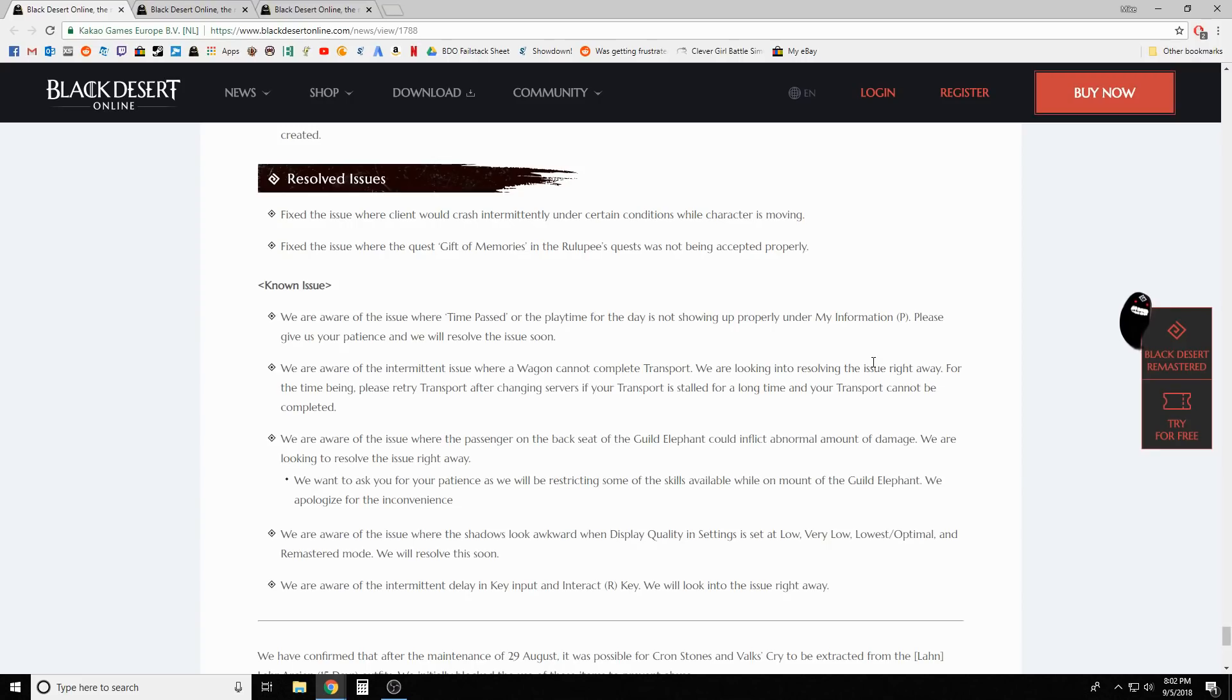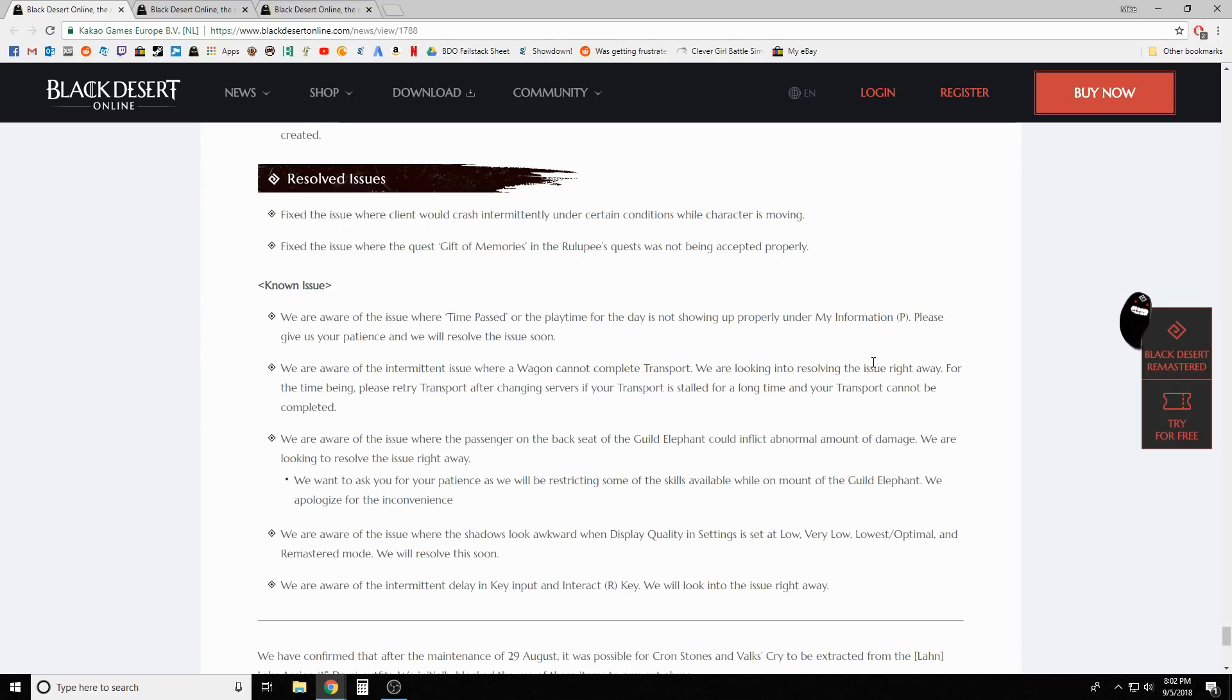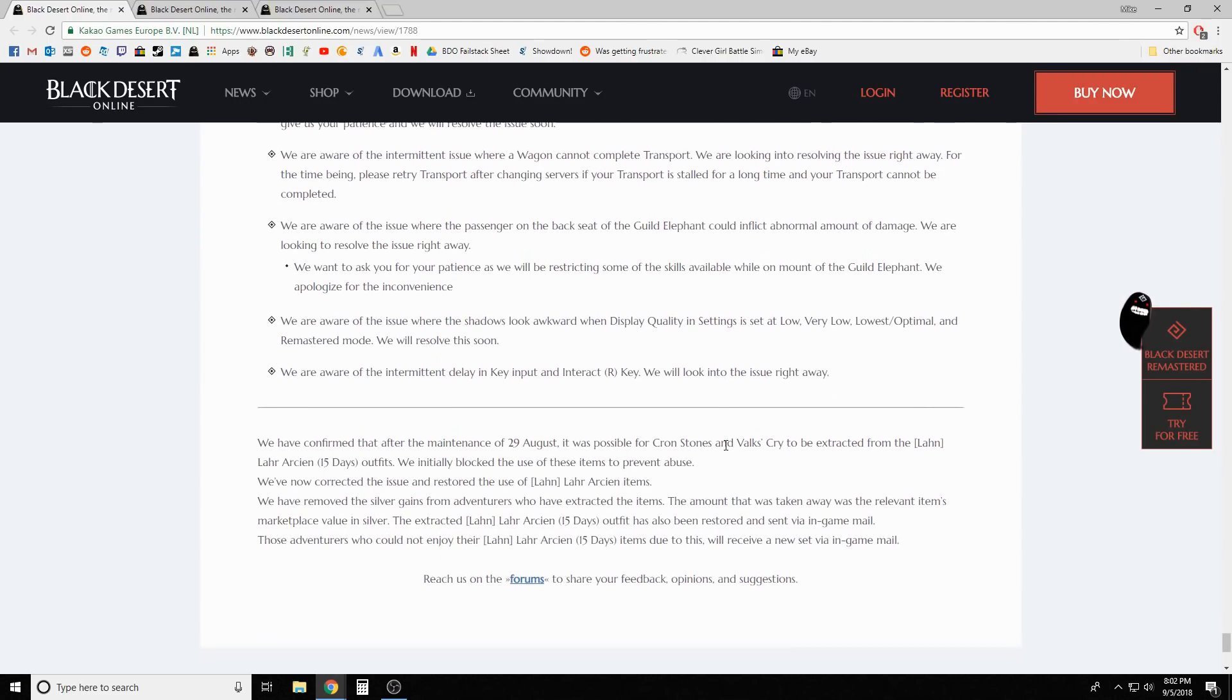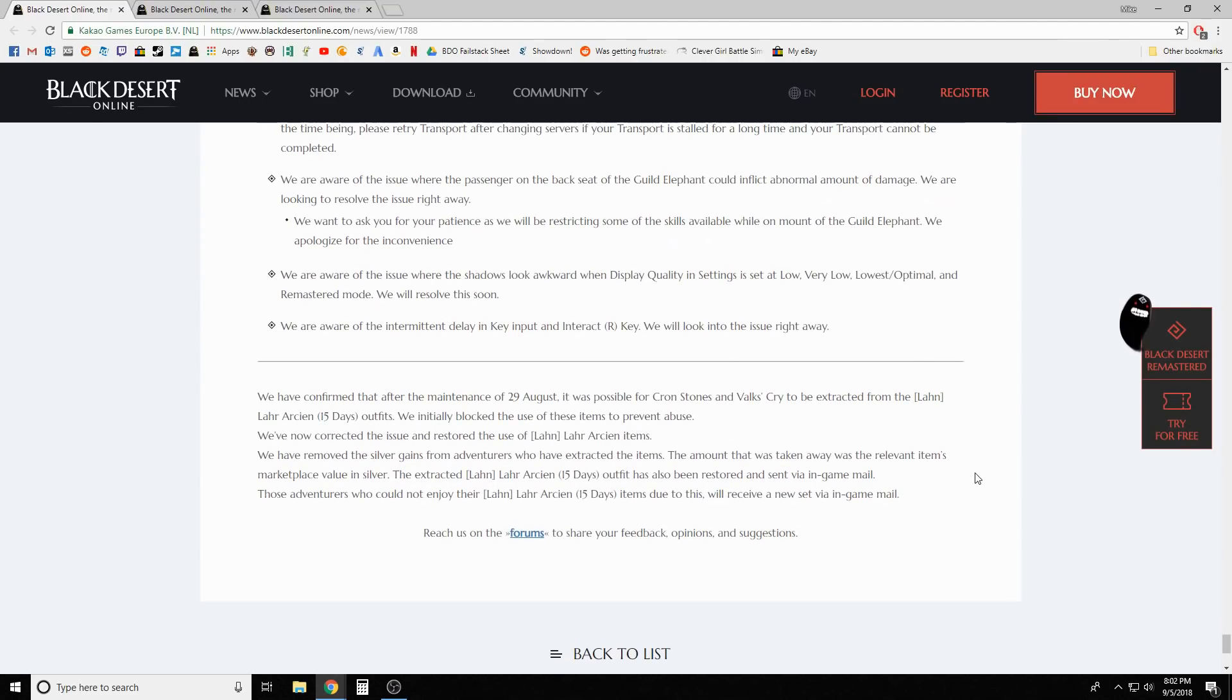Aware of the issue where the passenger on the backseat of the guild elephant could inflict abnormal amount of damage. We're looking to resolve the issue right away and will be restricting some of the skills available while on mount of the guild elephant. That's potentially huge. Aware of where the intermittent delay in key input and interact keys - we will look into the issue right away. You already knew this was a problem. So they already know about it.